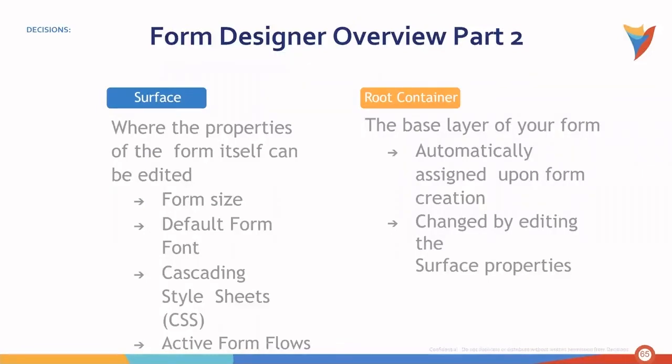Let's take a look at the second part of the form designer. There are two form components that one should also take note of. The surface, this is where the properties of the form itself can be edited. The form size, default form font, CSS styling, and active form flows.